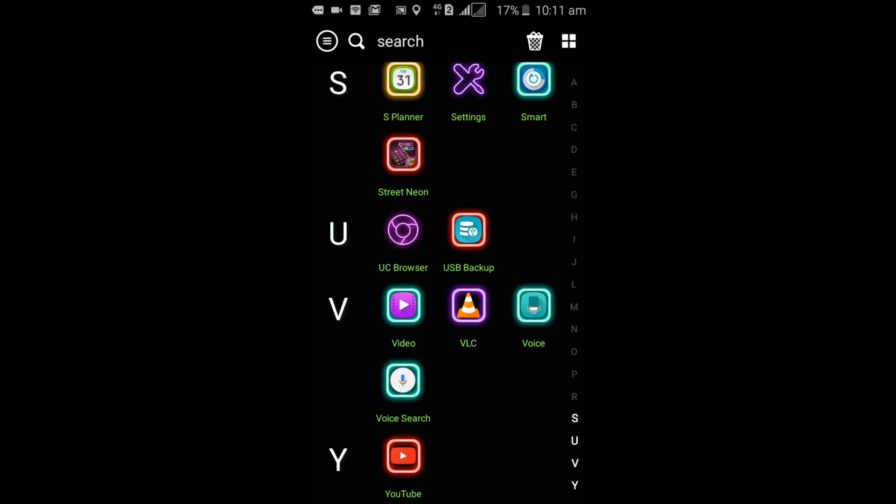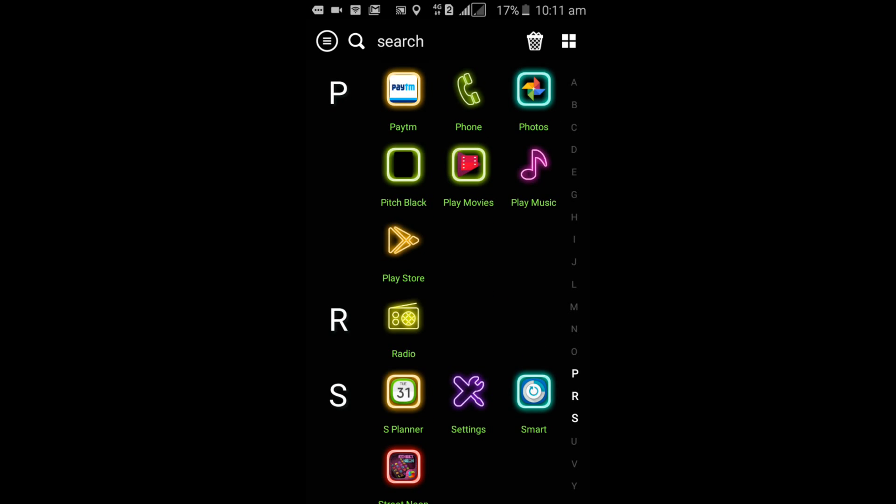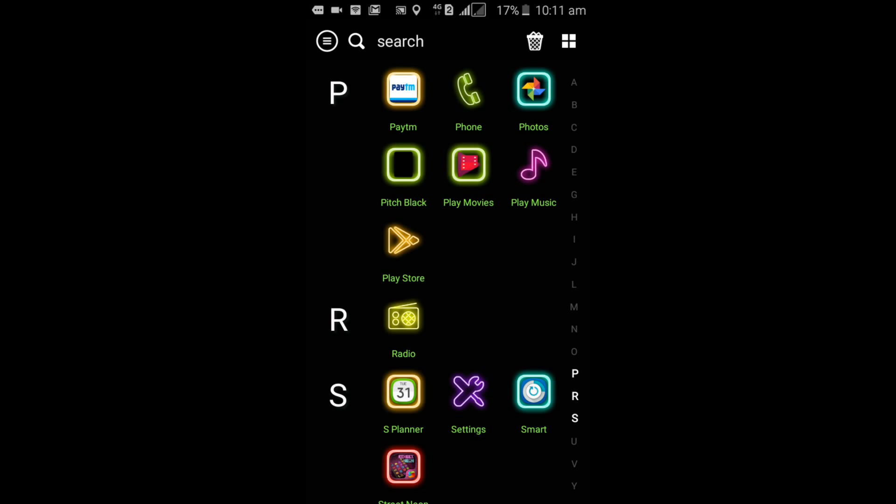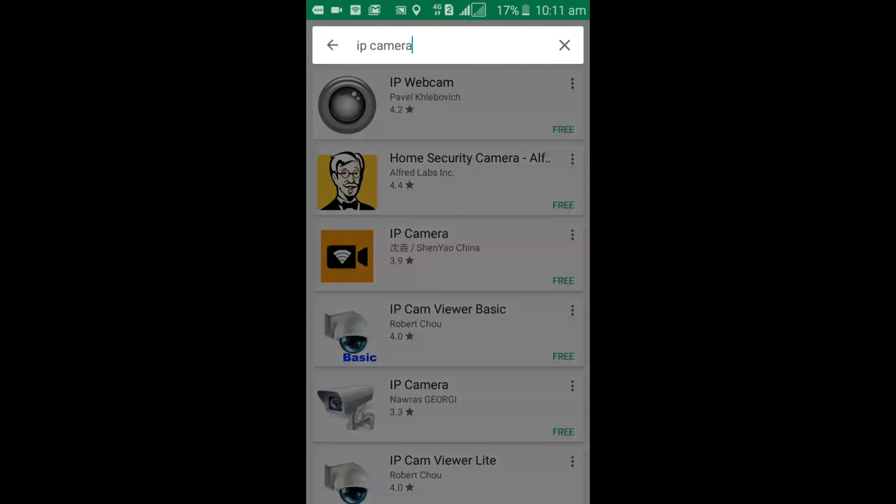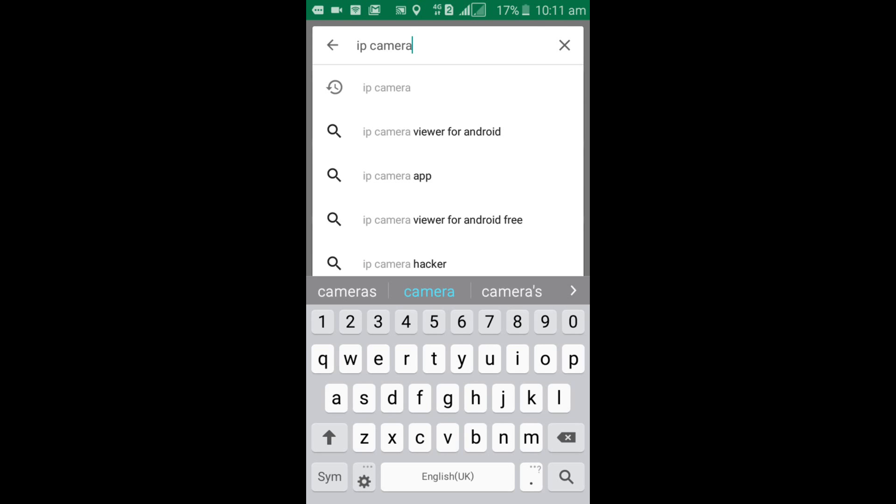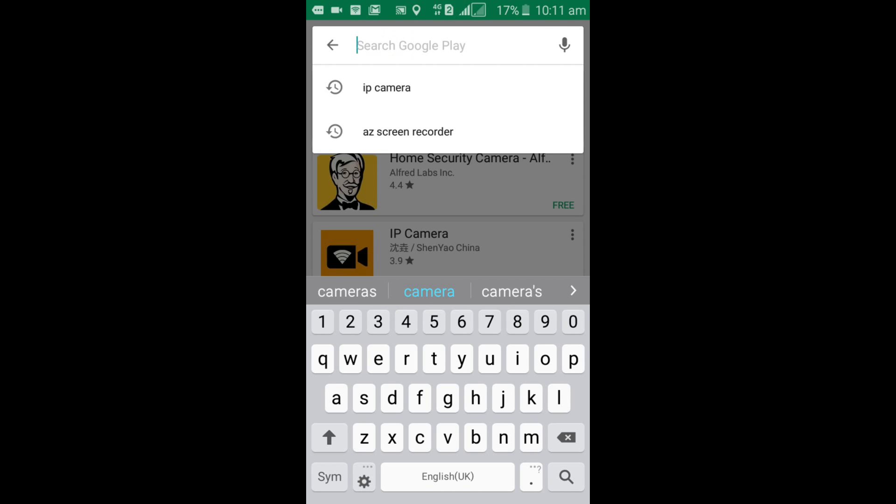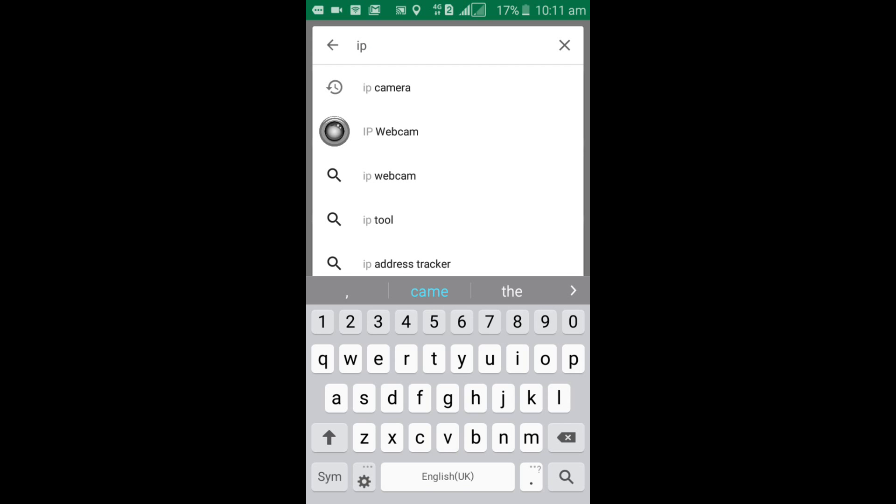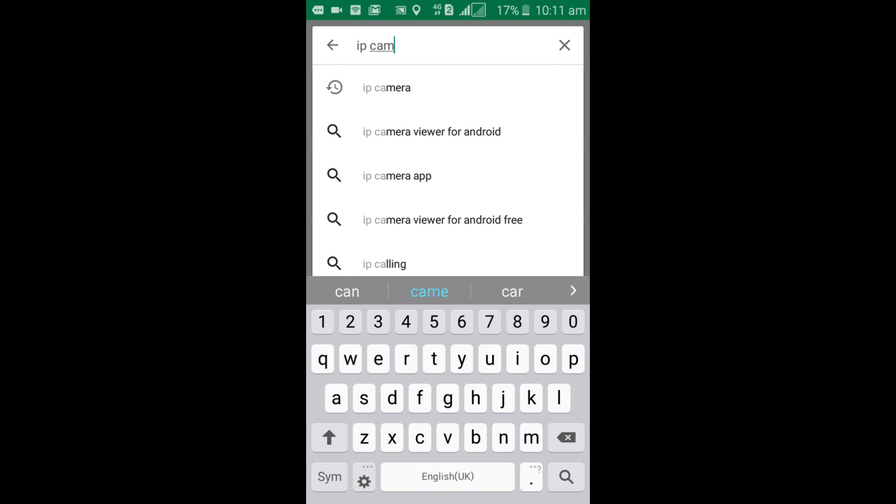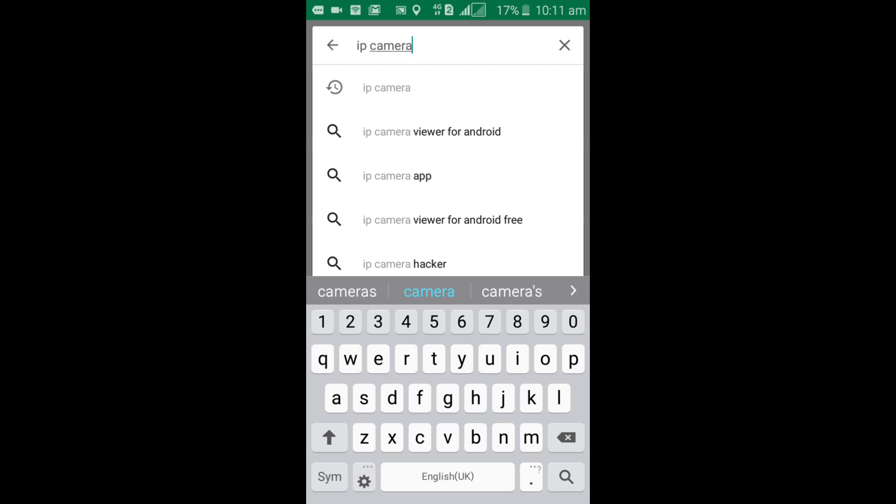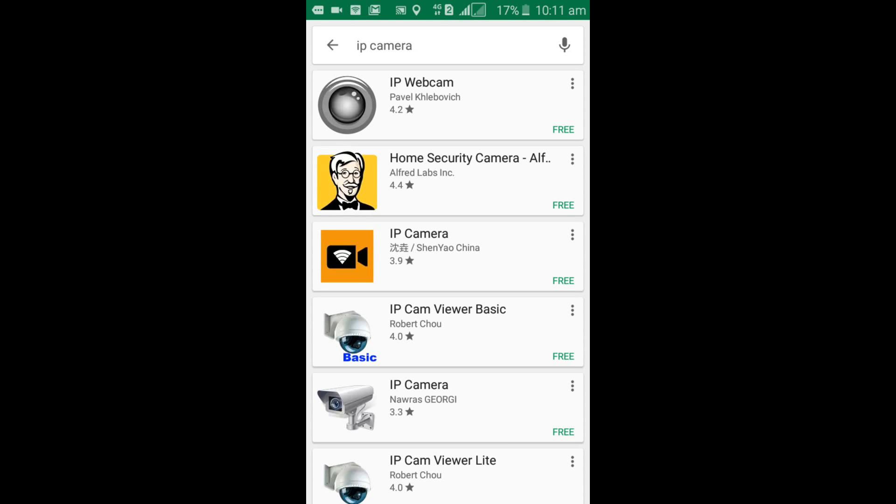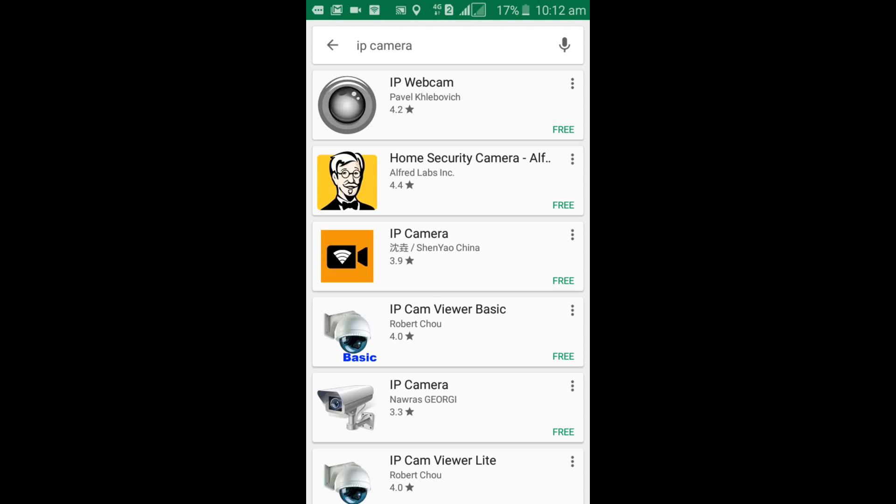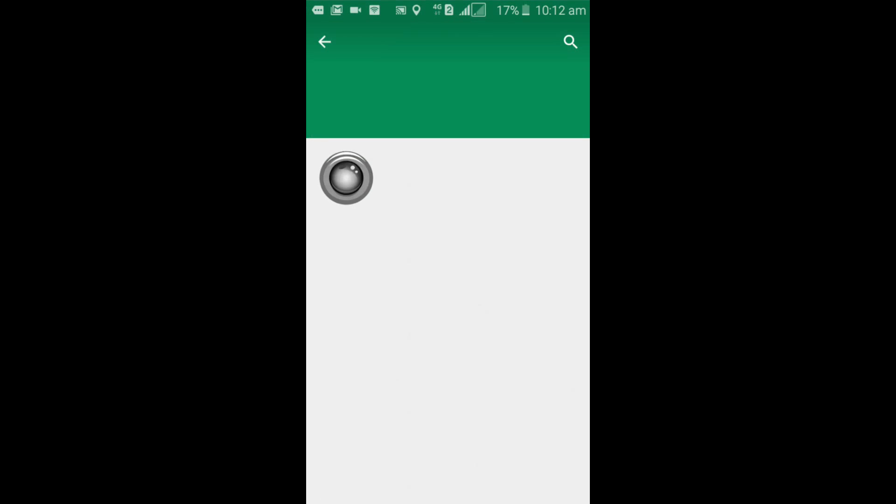First, open Play Store. Now search for IP Camera. Just type IP Camera here. That's the application you need to install on your phone, so now I'll install it.